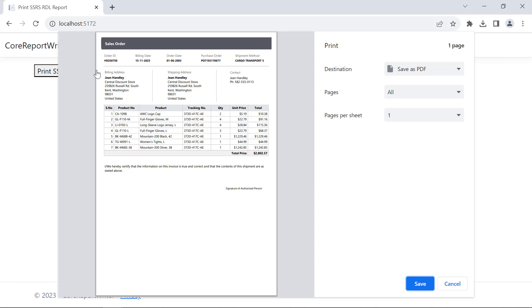In this video, I have shown you the steps to print SSRS RDL Reports in ASP.NET Core with the Report Writer and PrintJS in Visual Studio Code.